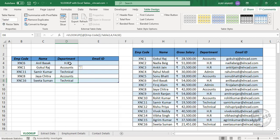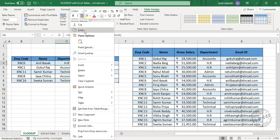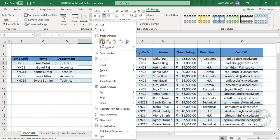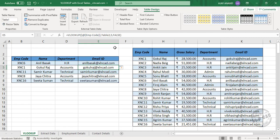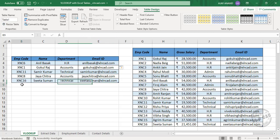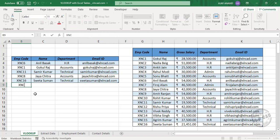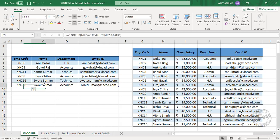Now for the email ID, I will copy this formula and paste it here. Email ID is in the fifth column of this table, so replace 4 with 5, and we have the email ID of all these employees. And here is the best part — when I type in an employee code here, such as XNC 10, and press Enter, the adjacent cells are filled with the corresponding details automatically.